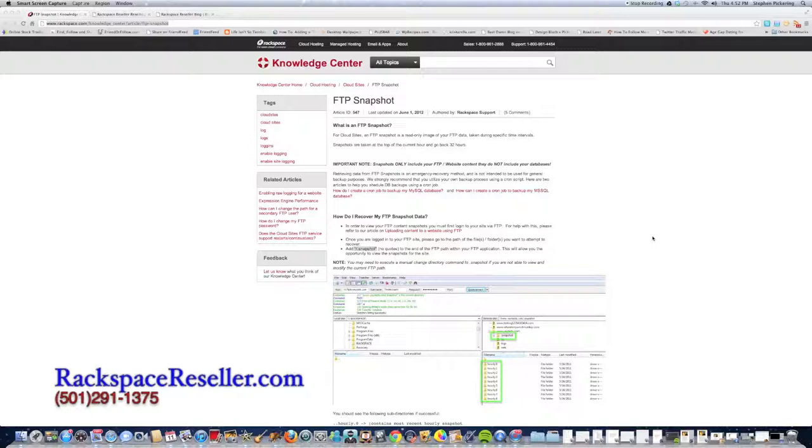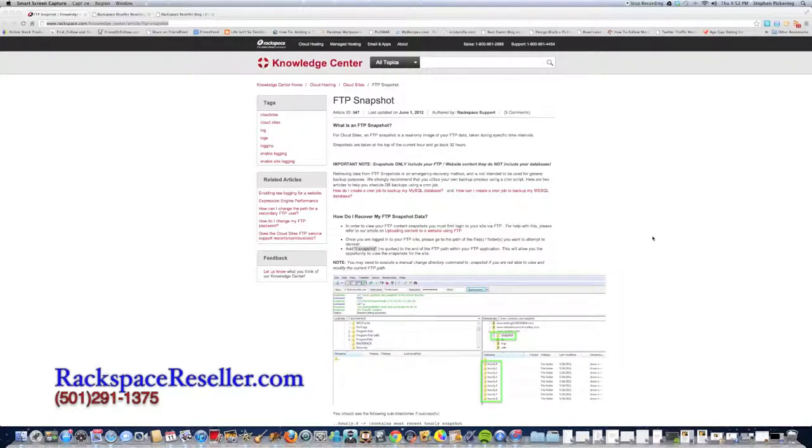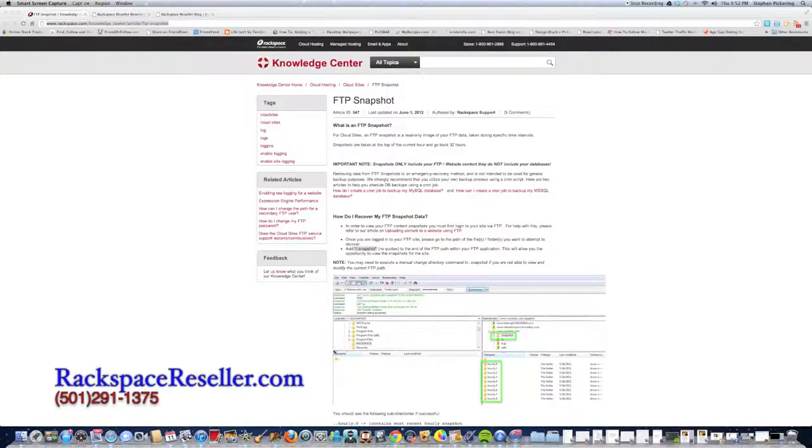In the process of deleting my regular iWeb site, I deleted my WordPress blog that was embedded in there. I didn't have a backup, so I thought I was screwed, but then I knew that Cloud Sites had this feature of automatic backups, and they call it FTP Snapshot. It's real easy to get to.